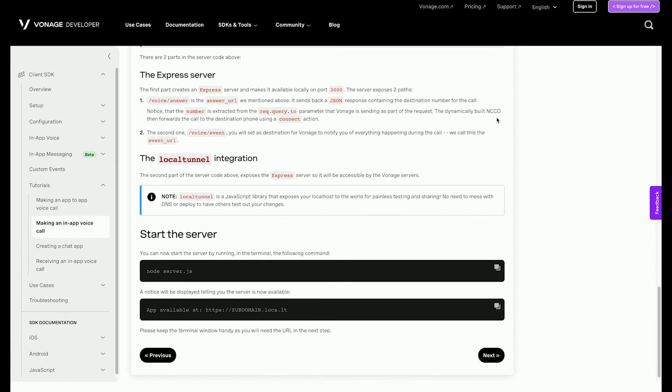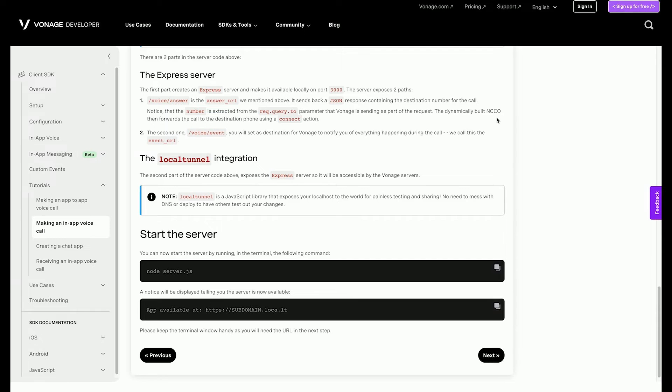The Express server has two endpoints. The /answer endpoint is where Vonage will send the inbound call requests. The endpoint will return the NCCO, which provides instructions on what to do with the call. In this case, it will speak some text and then connect to the phone number entered in the client-side web application, which is extracted from the request query 'to' parameter. The /event endpoint is where Vonage will send all the events that happened during the call.